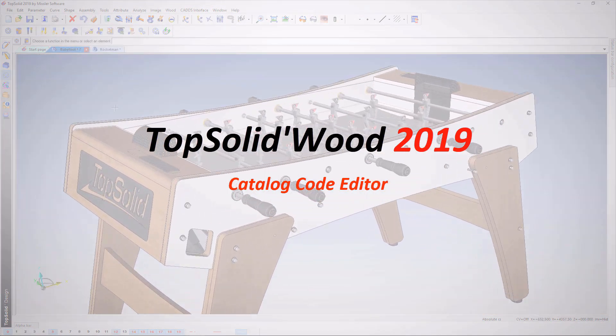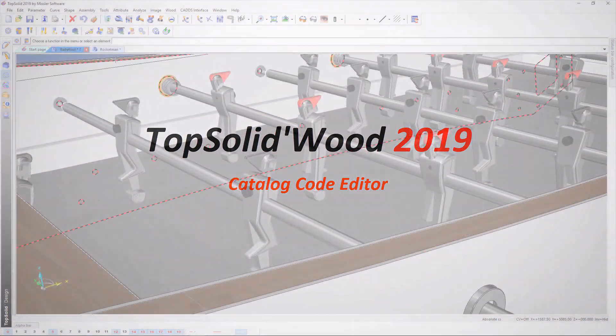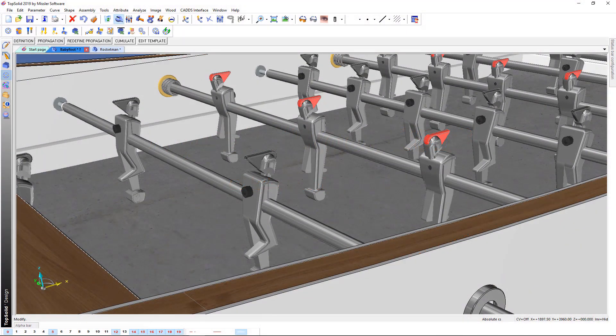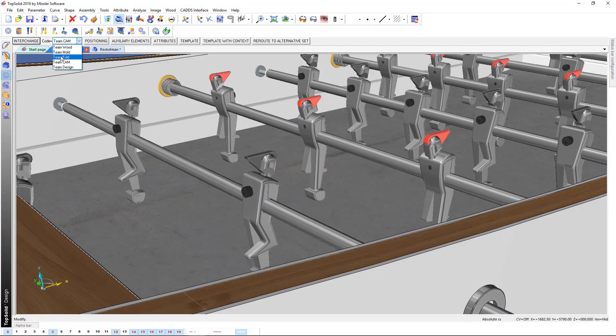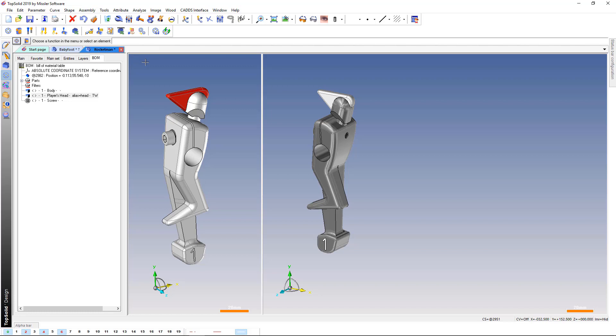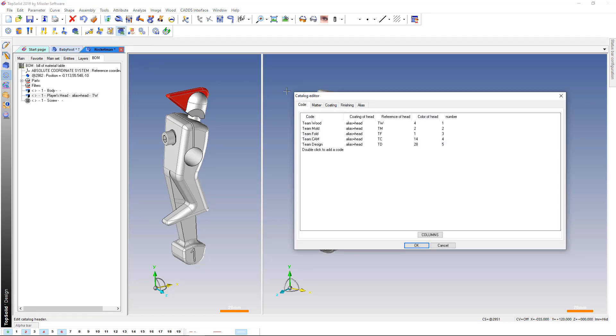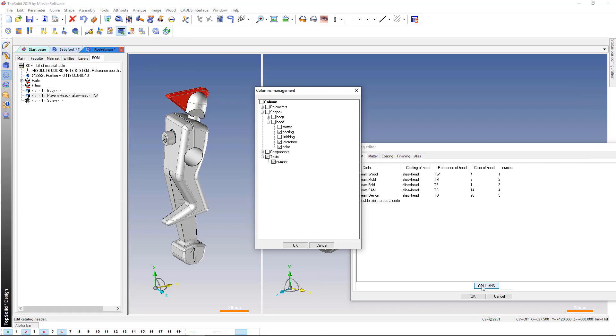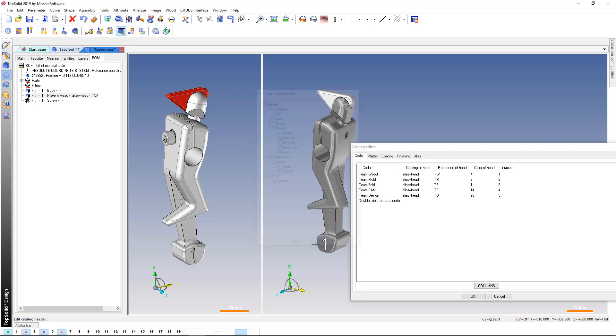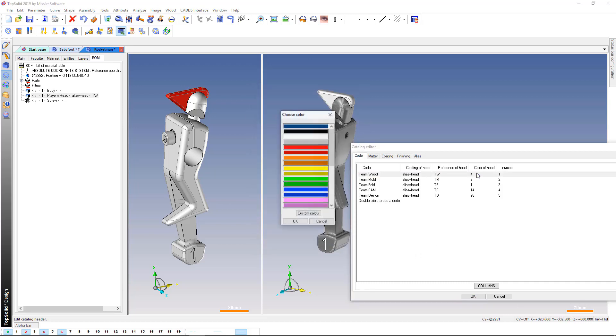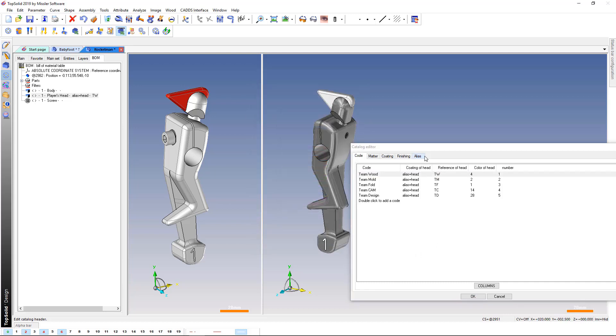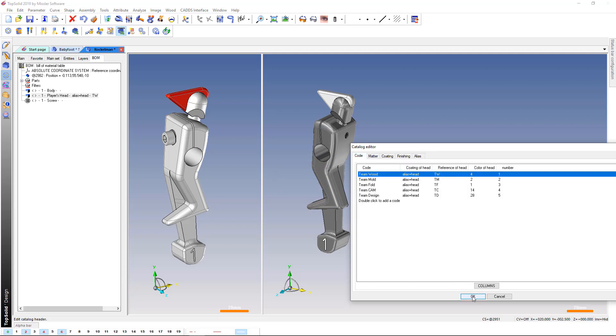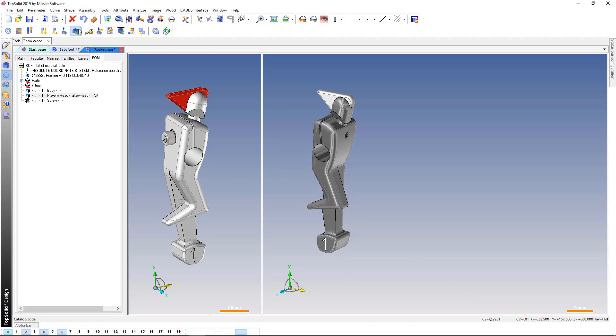The management of component catalog codes is now possible directly from TopSolid. A new catalog editor will allow you to manage the following concepts: the parameters to program, the matter, coating or finishing concepts, the part references, the component variant and code control, the color management, the concept of alias for matter and coating. With this editor, the concept of catalog code will no longer be a mystery.